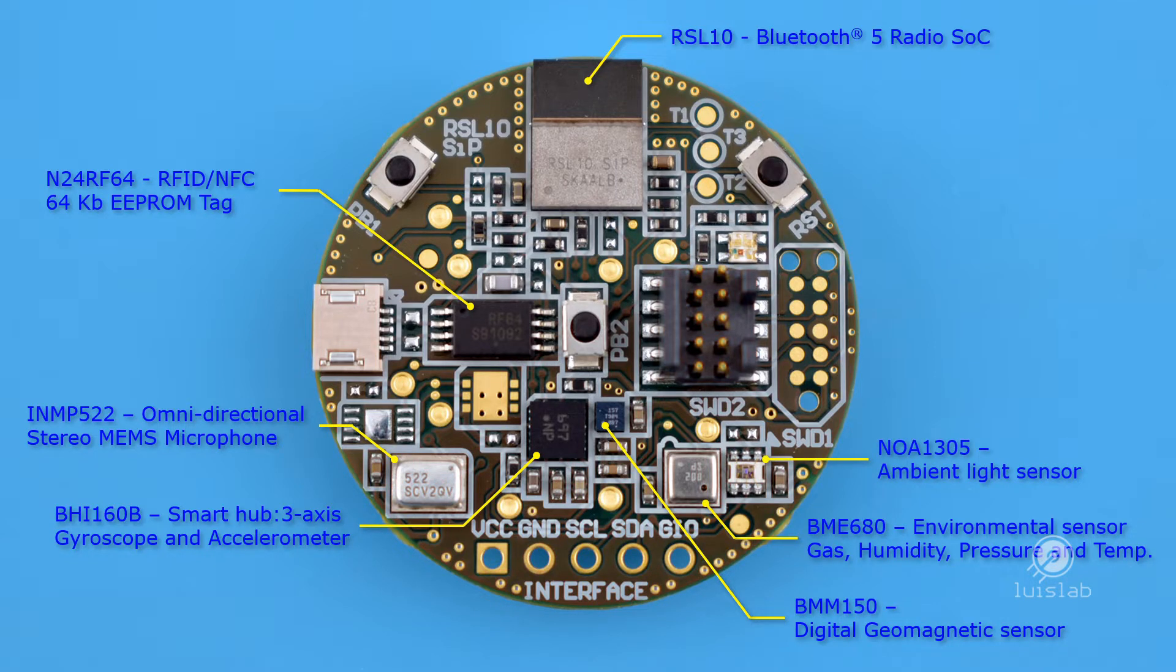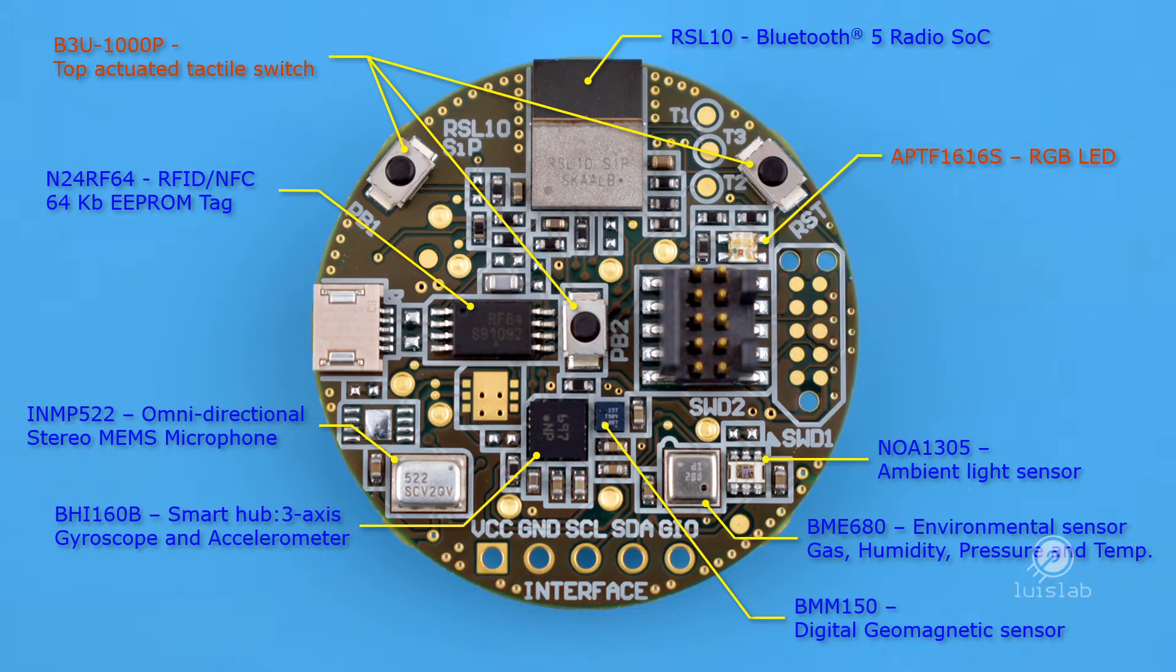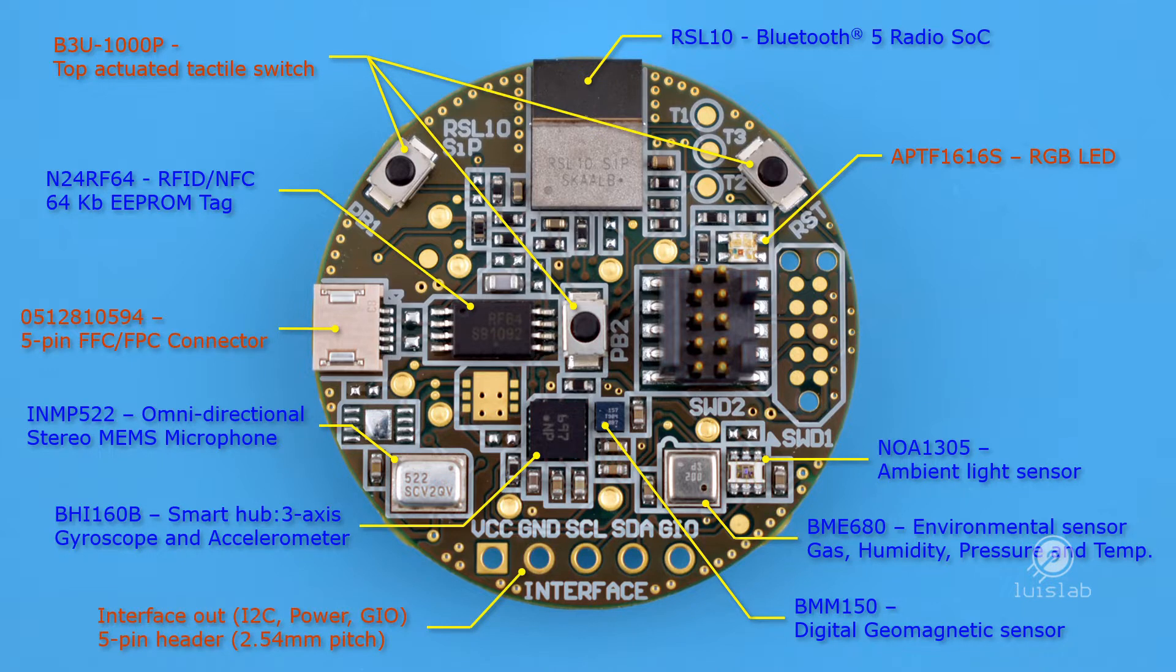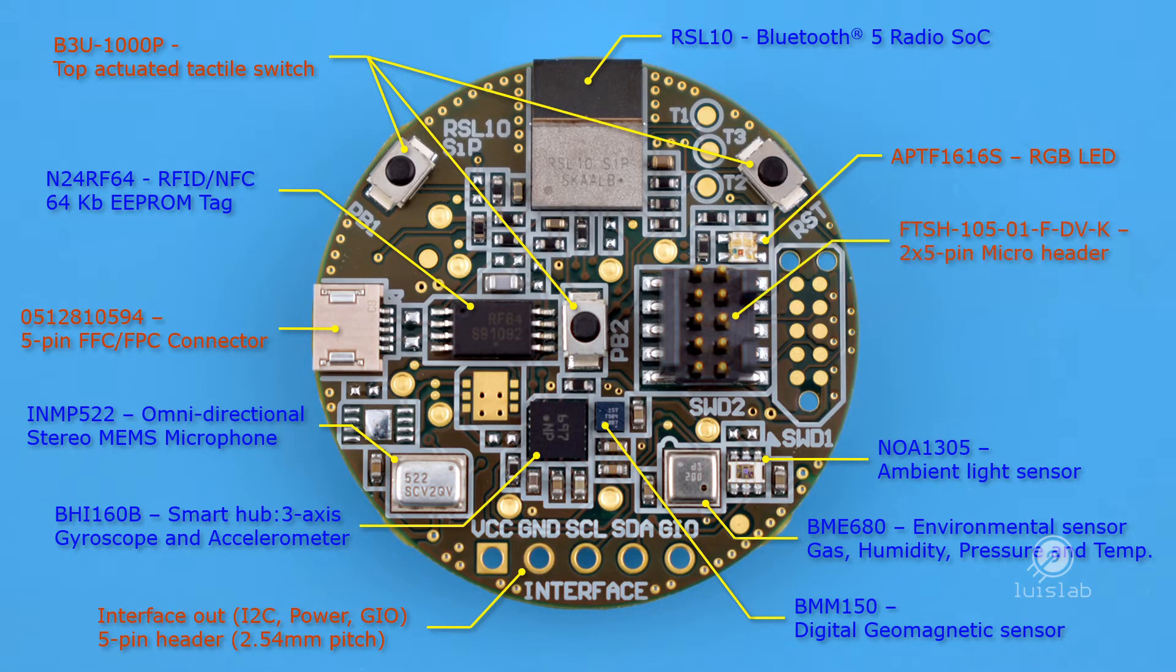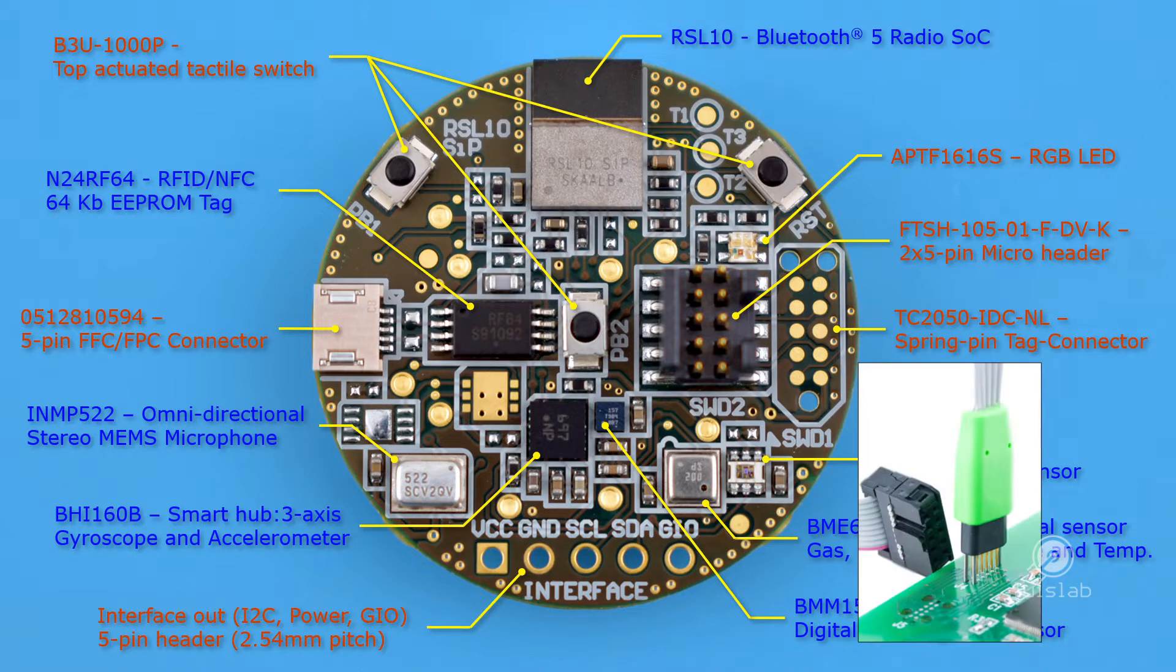For user interaction, it brings 3 programmable push buttons, a programmable RGB LED, a 5-pin FPC connector, a 5-pin interface output, a 10-pin debug header populated in the debug version only, and pads for a 10-conductor spring-pin TAC connector as pictured below.